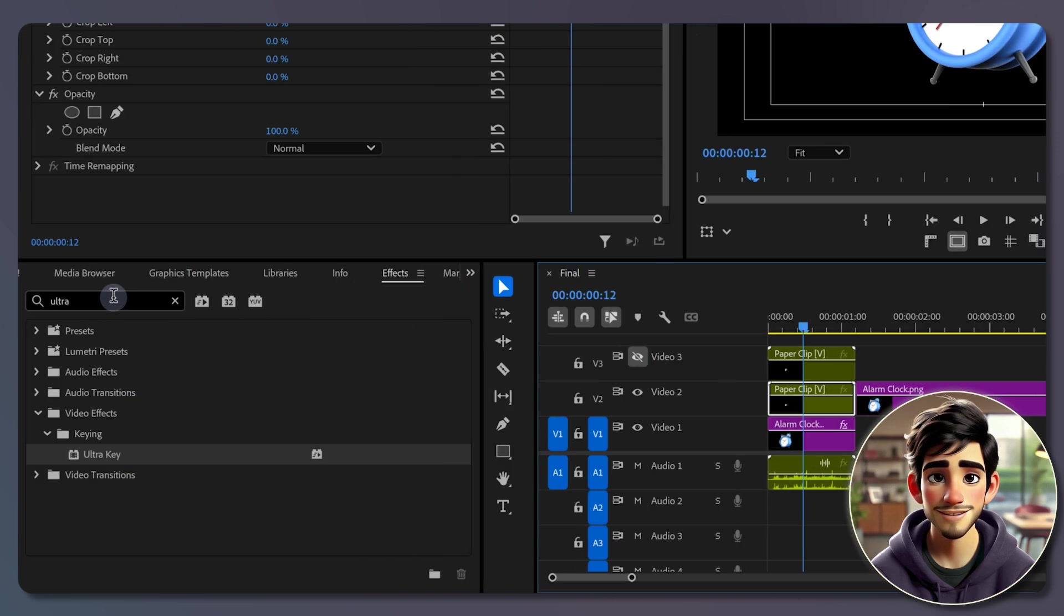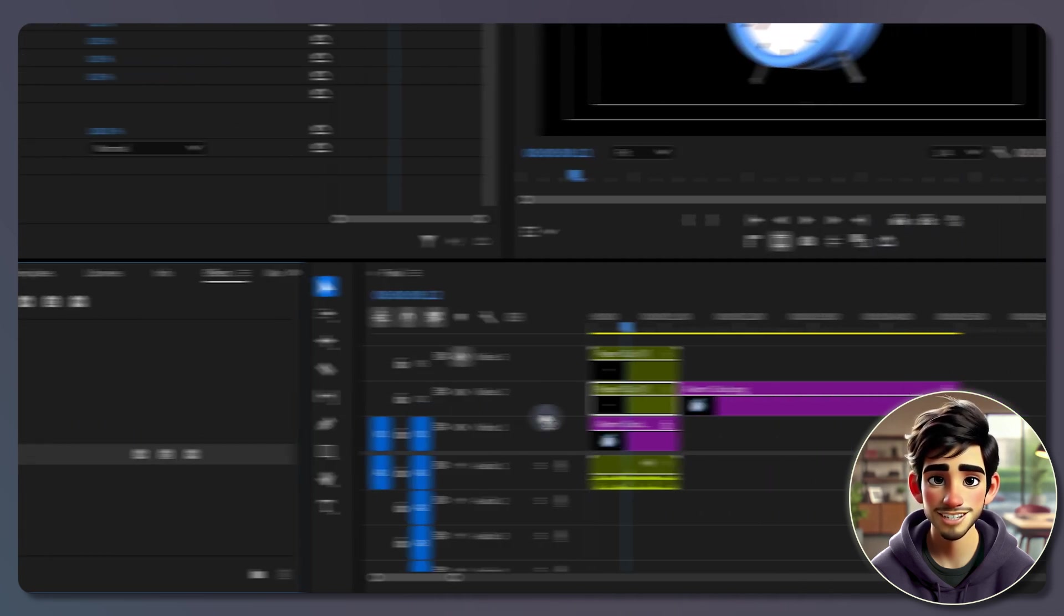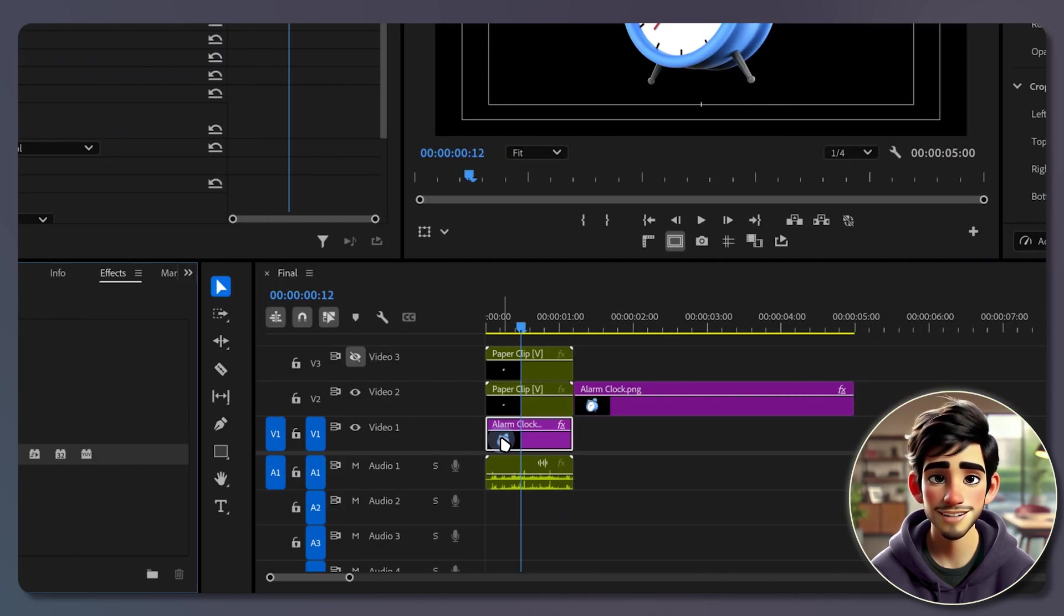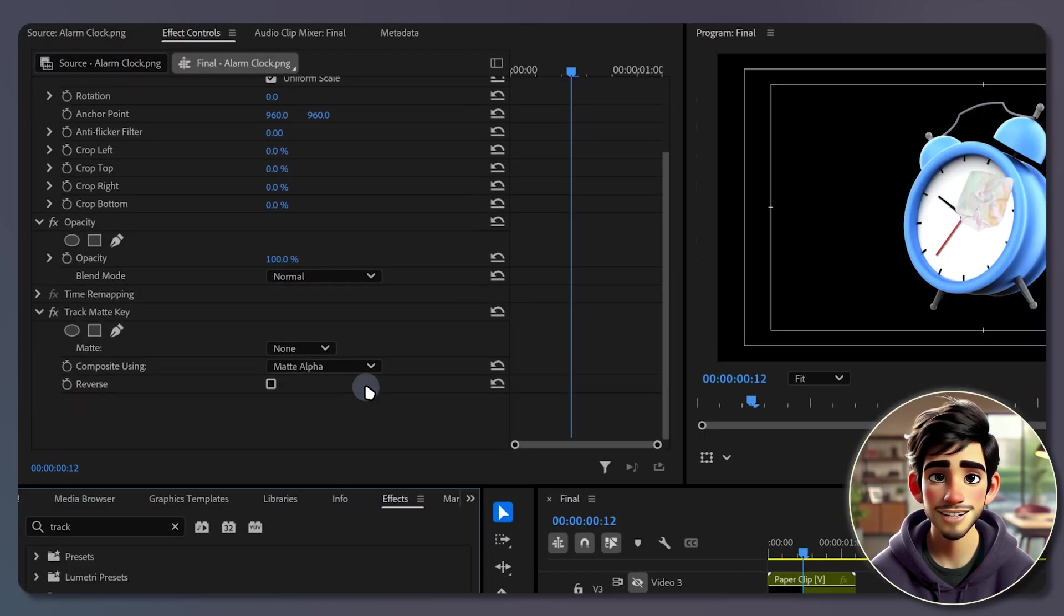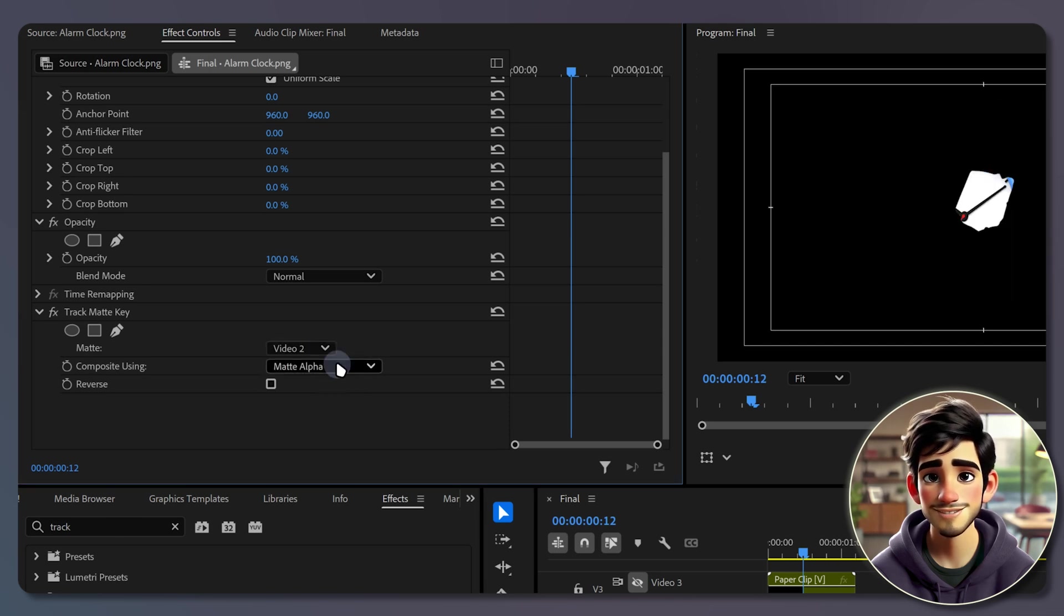Now head to effects panel, search for track matte key, and drag it onto the image layer. In the effects controls panel, set the matte to video 2, and composite using matte alpha.